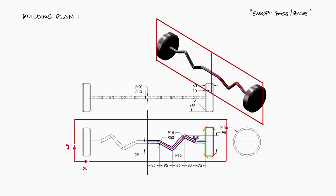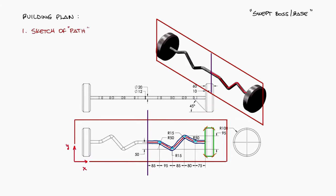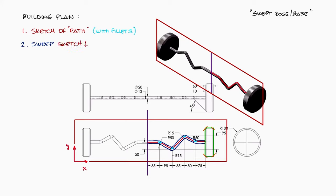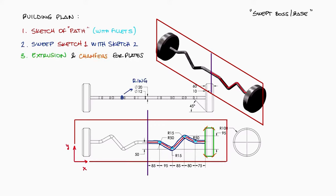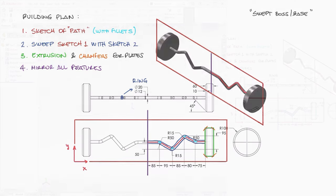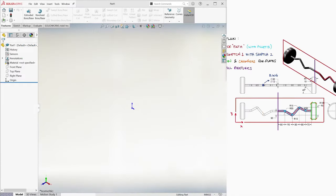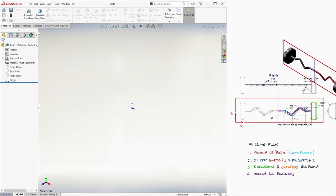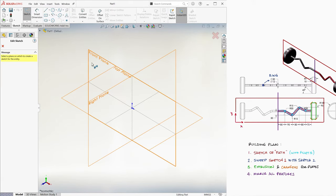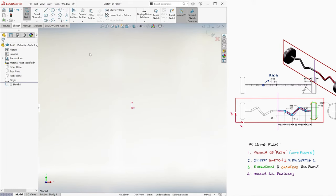For the bar itself, we can draw a sketch of its centerline on the front plane, including the fillets, and then we can sweep that sketch, which we call path, with a second perpendicular sketch of a ring. After we have the bar, we add the plate section of the curl bar, and finally, we use the mirror option to create the second half. So let's begin by creating a sketch and selecting the front plane.